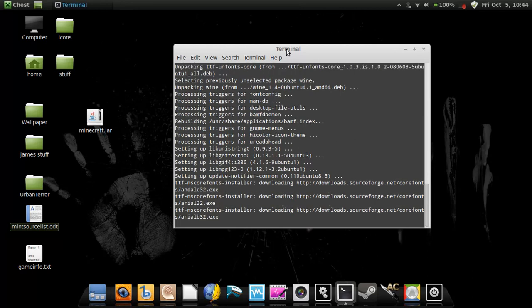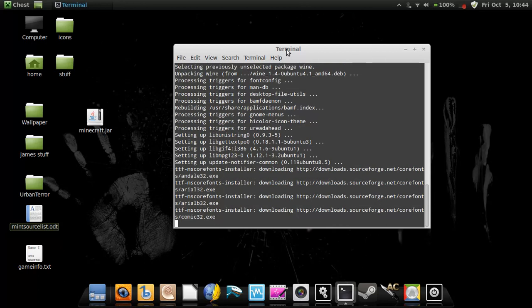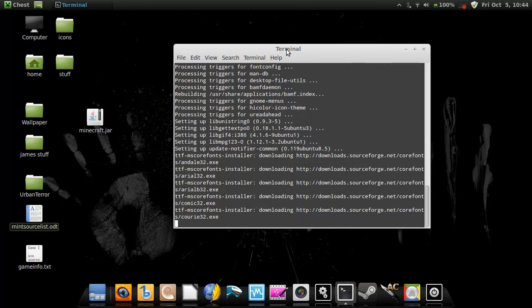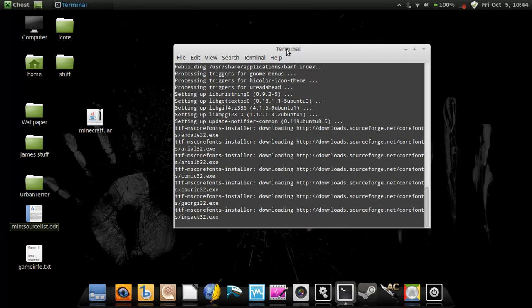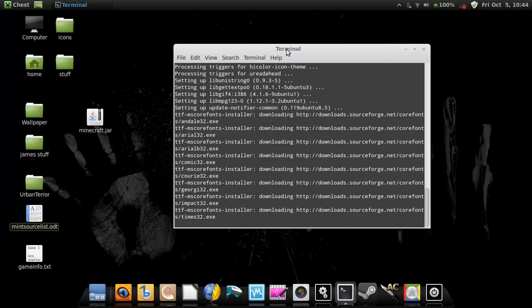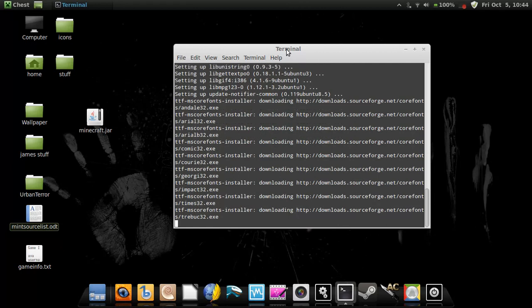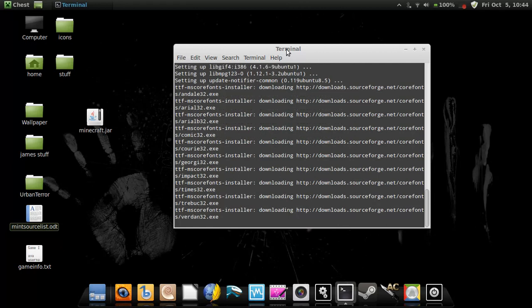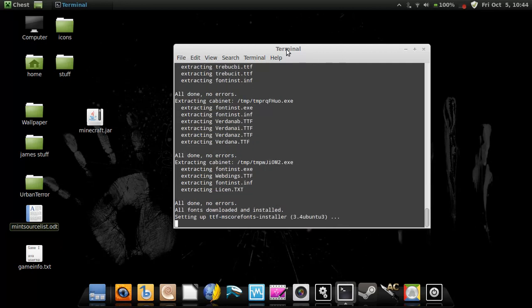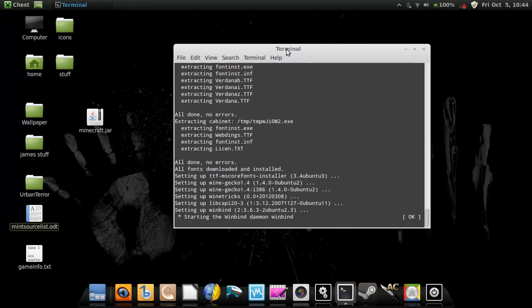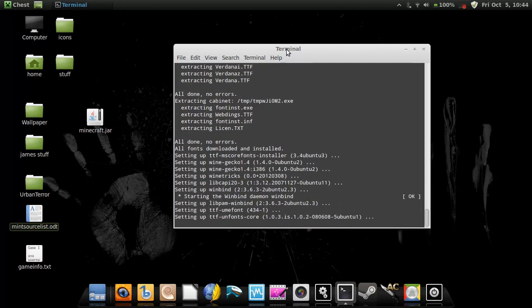And this can be used for almost any program. There are some programs that you can't do that with, like Microsoft Word, since that's a Windows program. Basically, it has to be in your sources.list in order for you to install stuff using apt.